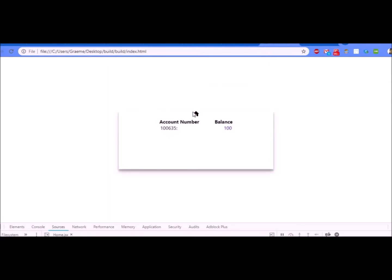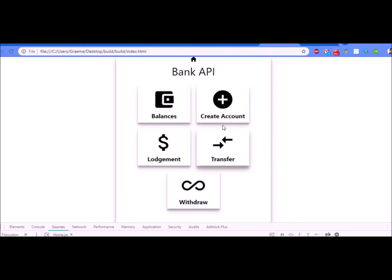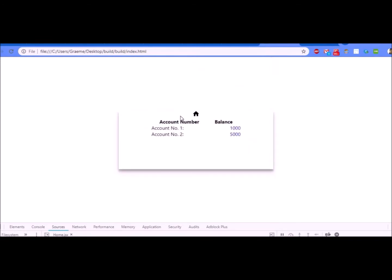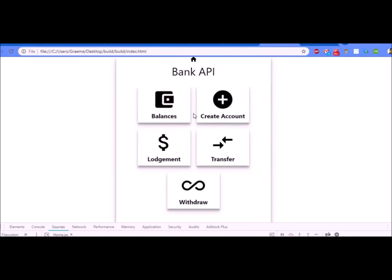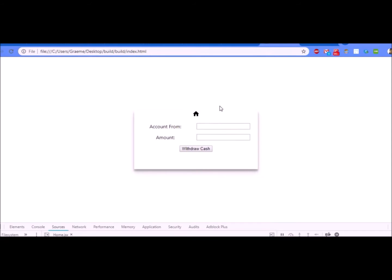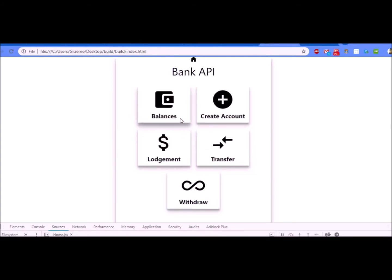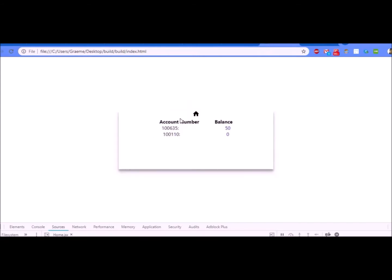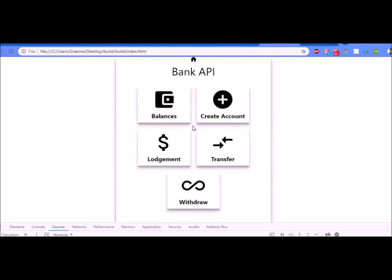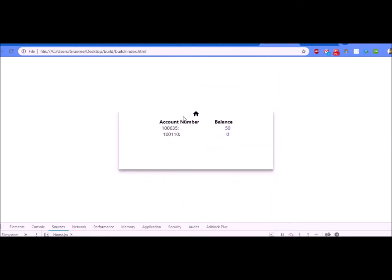Let's create another account and go in. We can see the balance is zero for the newly created account. Let's withdraw from the first account. Let's only withdraw 50 from that and just verify that that worked. It did, so it's gone down by 50.